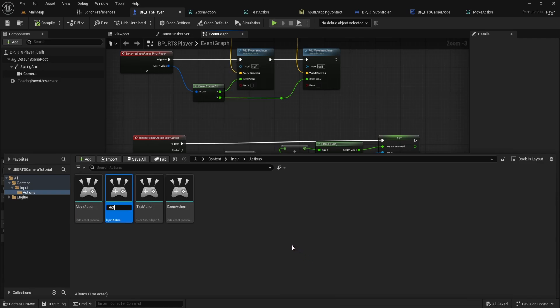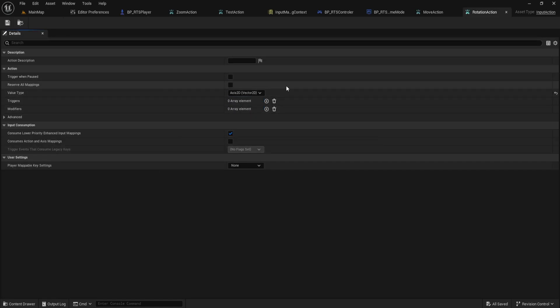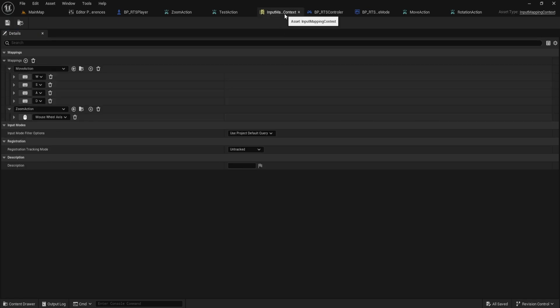Name this one rotation action. Open it up and set the value type to axis 2D, which gives us a two-dimensional vector for handling mouse movement on both axes. Save and close.